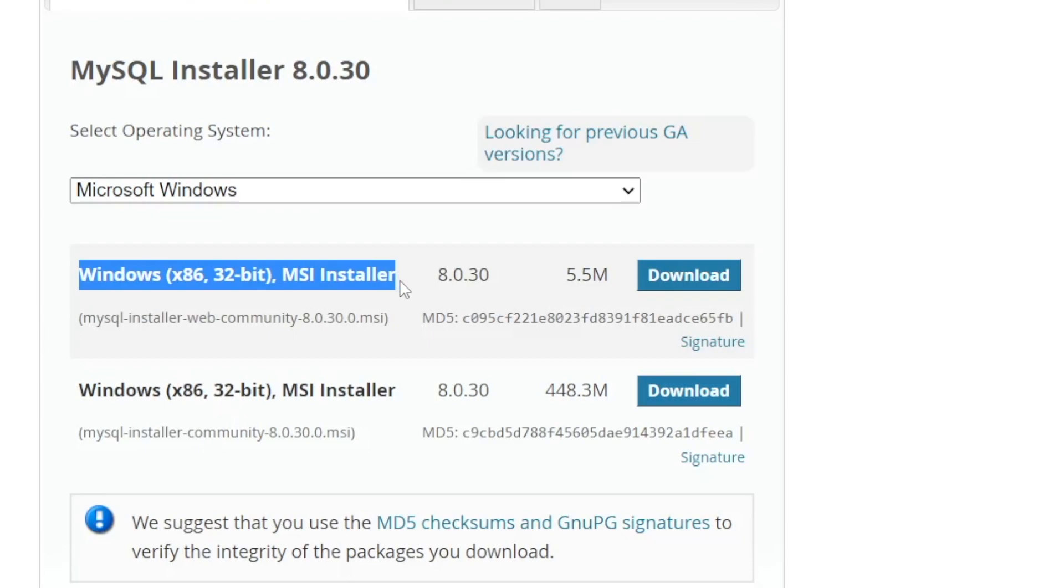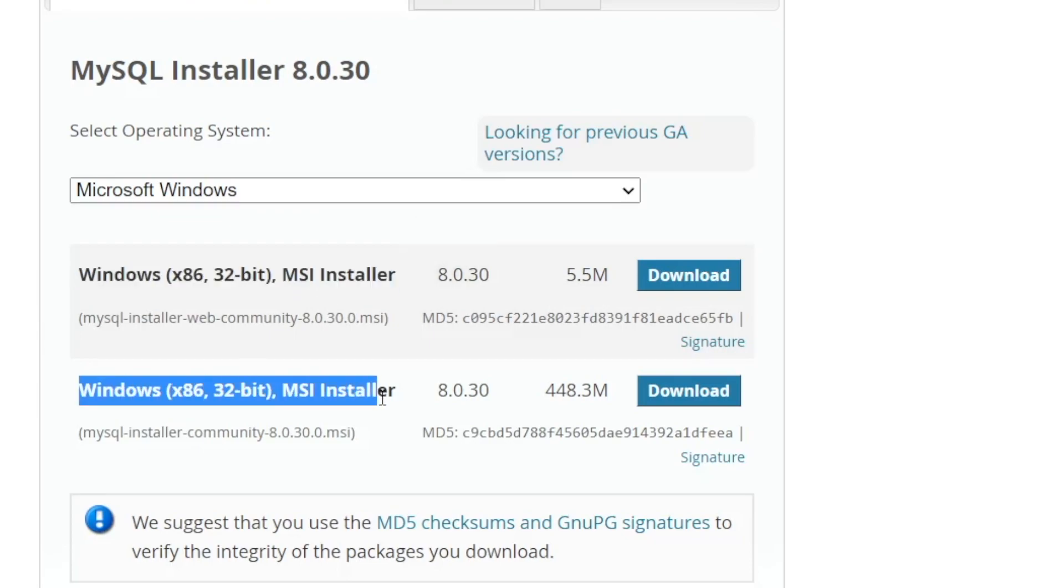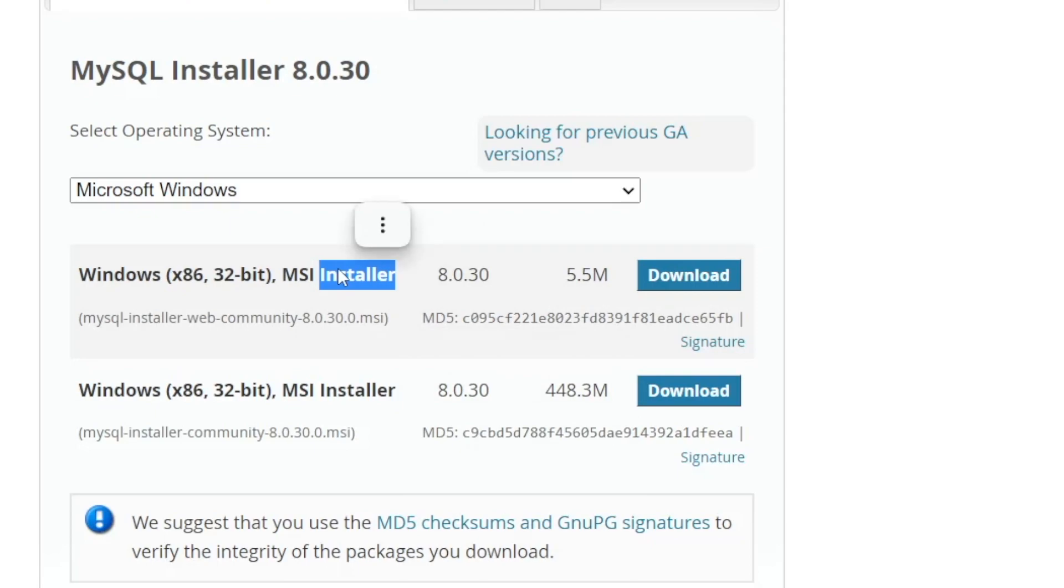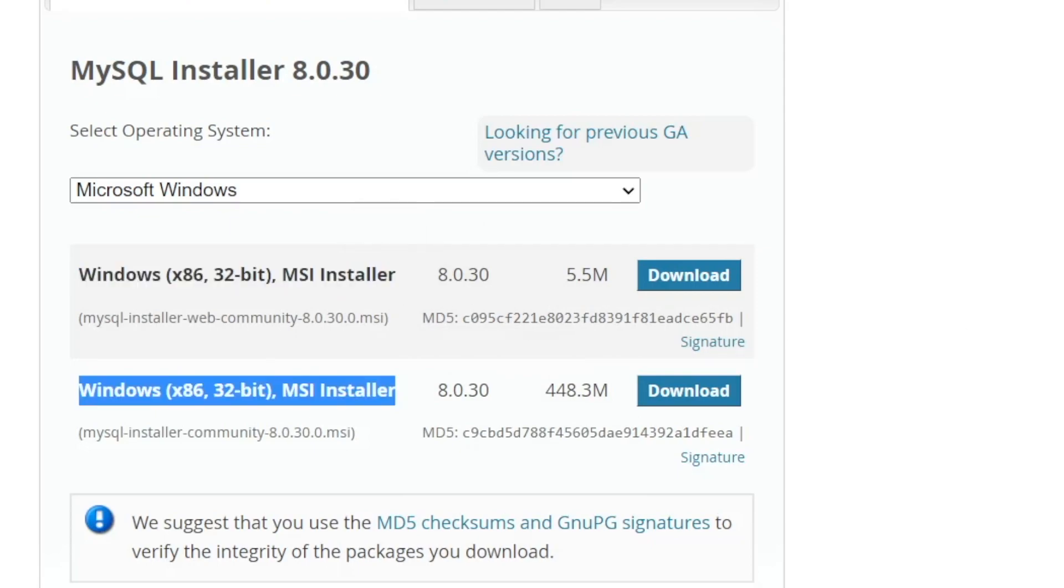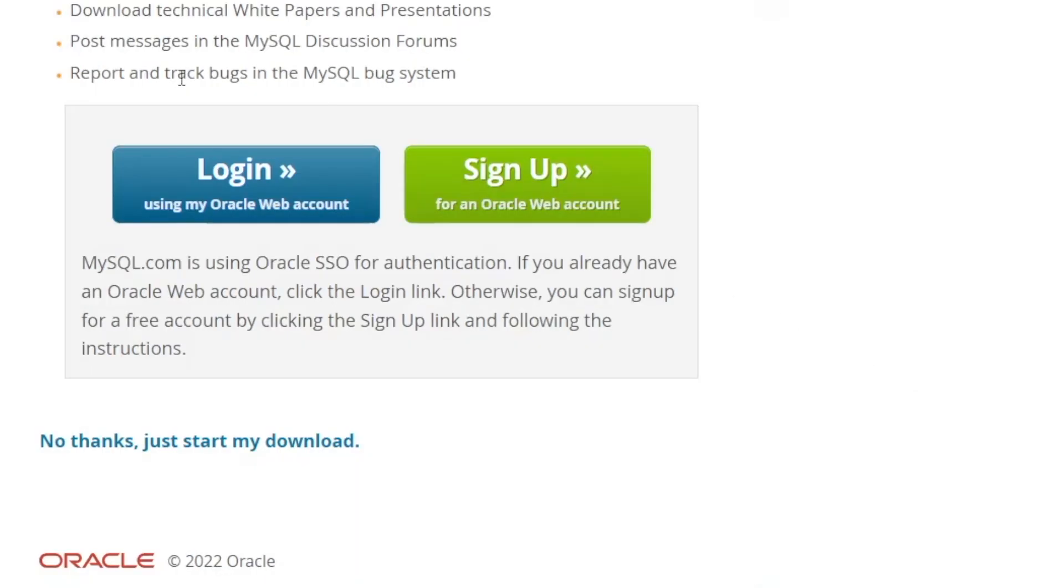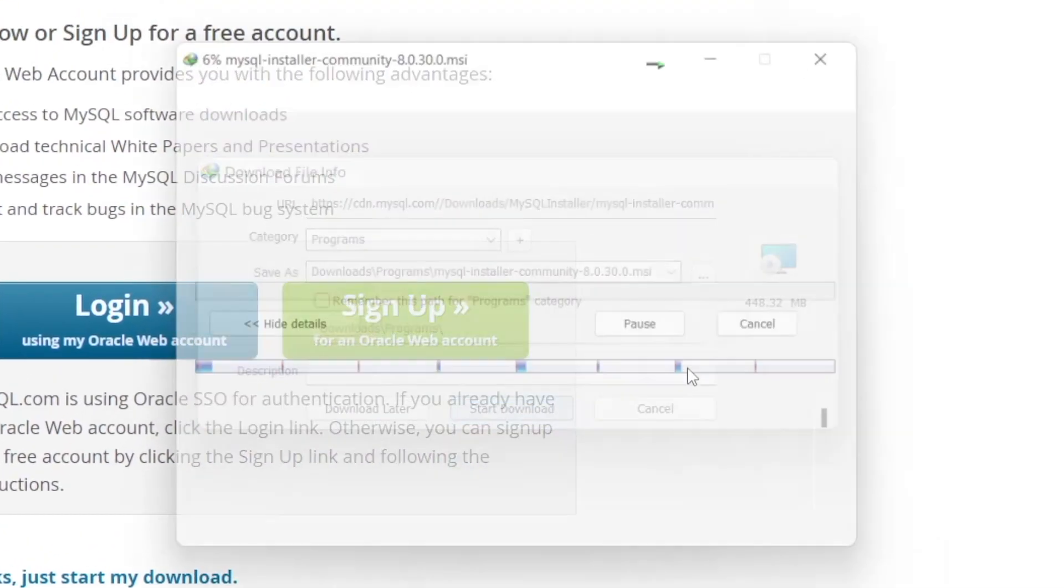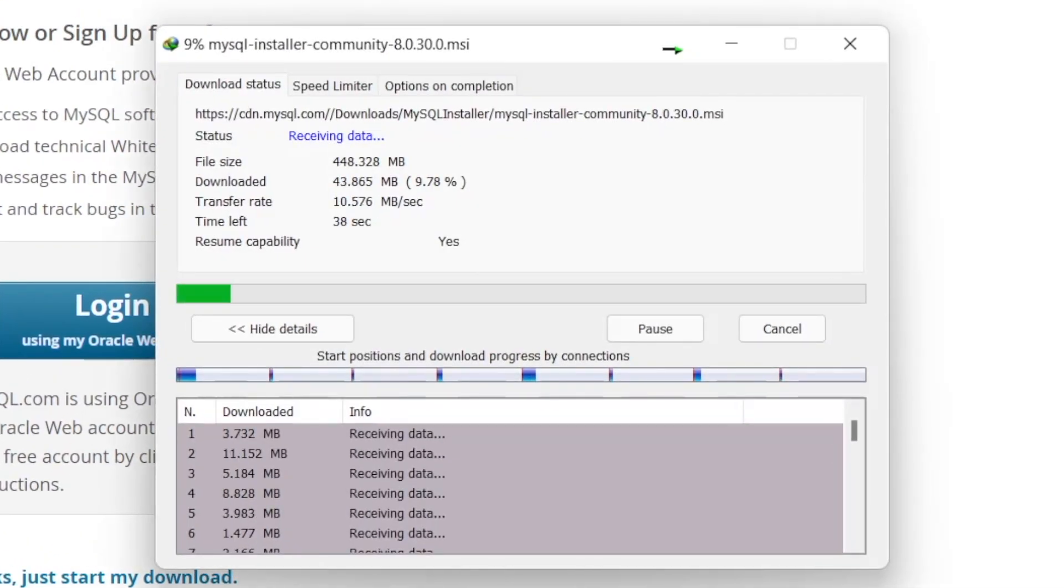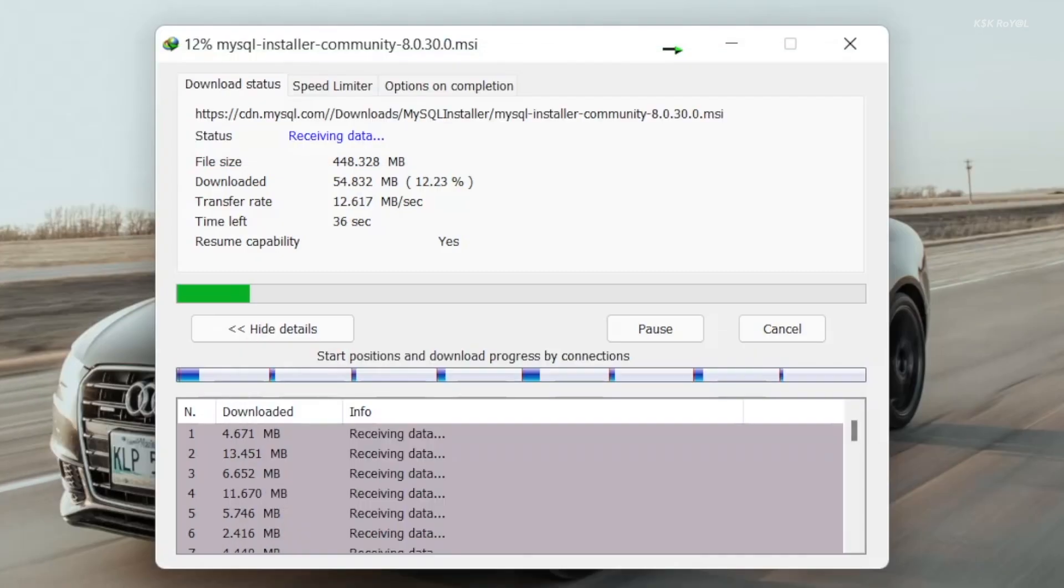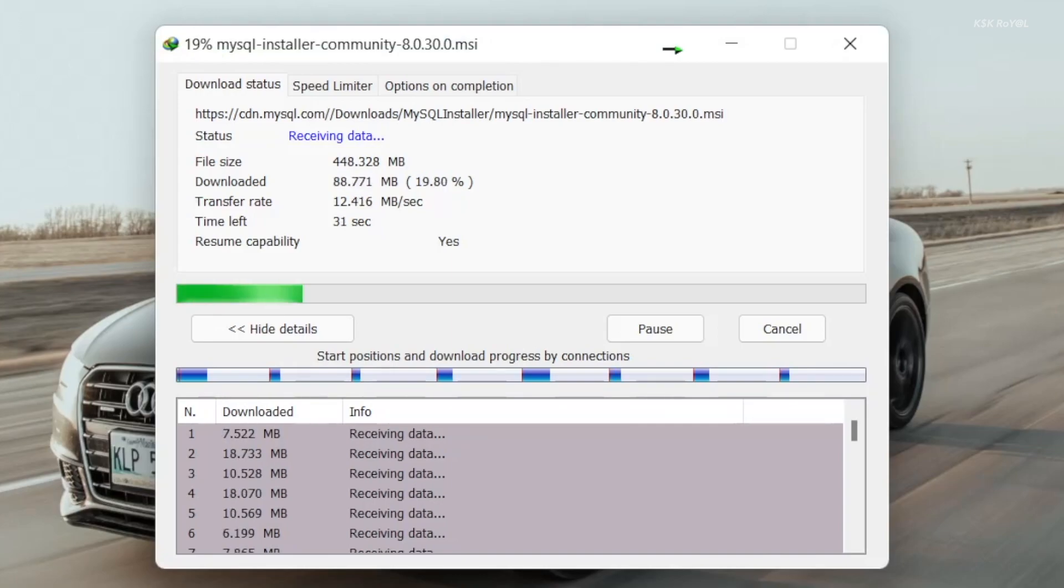You can see there are two available installers. The first one is the online installer that will download the SQL server during runtime. The second one is the offline installer which has all the tools bundled as a complete package. It's recommended to download the offline installer. If you have an organization, it's better to use the offline installer to set up MySQL server on multiple computers. Once you are done downloading the MySQL server on your computer, go ahead and open it.